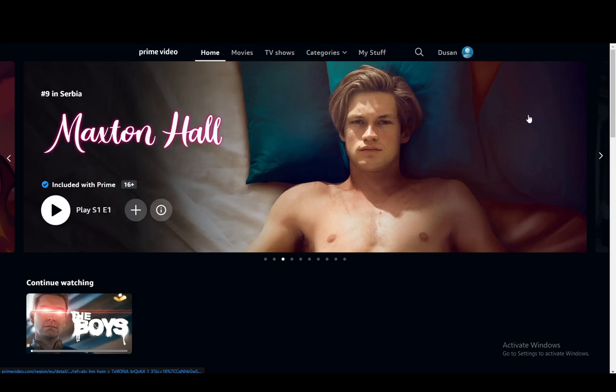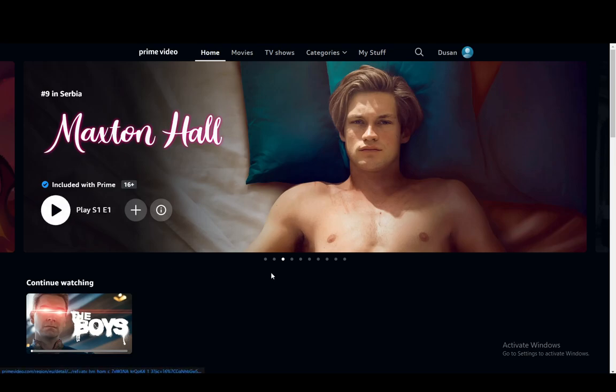Firstly, what you're going to want to do is go into Amazon Prime Video on the website. You can, I'm pretty sure, use the mobile version as well. However, I don't know how to do it and I don't have it. So I'm just going to be using the PC.